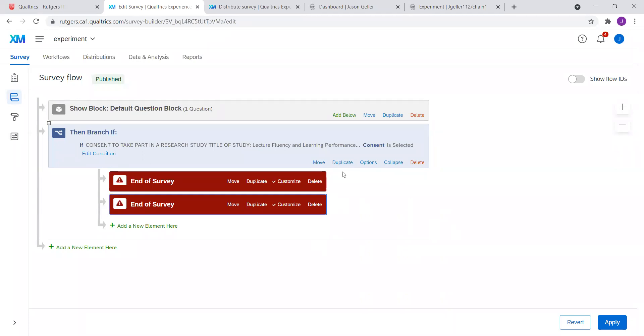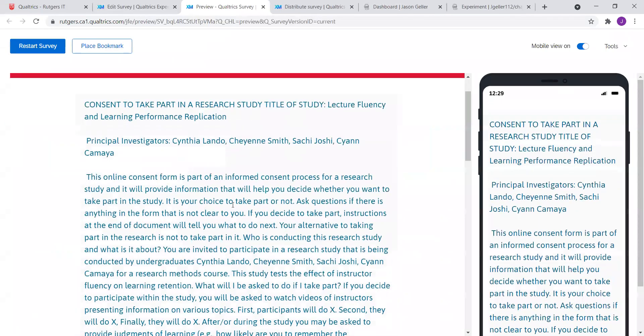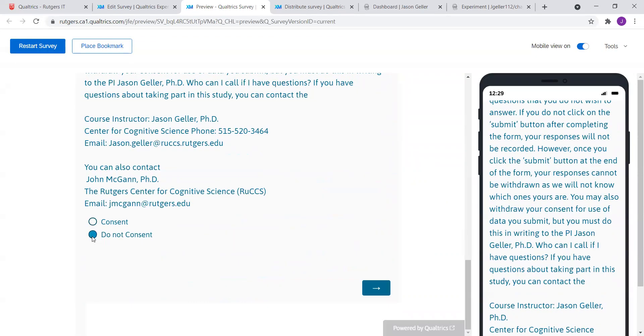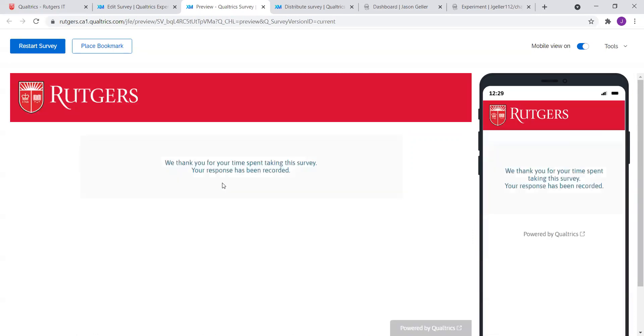Let's look at how this works. Let's apply, go back to the main survey part, and preview it. The participant clicks the link you send them and they're taken here. If they consent and press the button, they're automatically redirected to the experiment on Pavlovia. Let's try the other path: if they read the consent form and don't want to participate, they select do not consent. We see a 'Thank you for your time spent taking the survey — your response has been recorded' message, so they're not taken to the experiment proper.